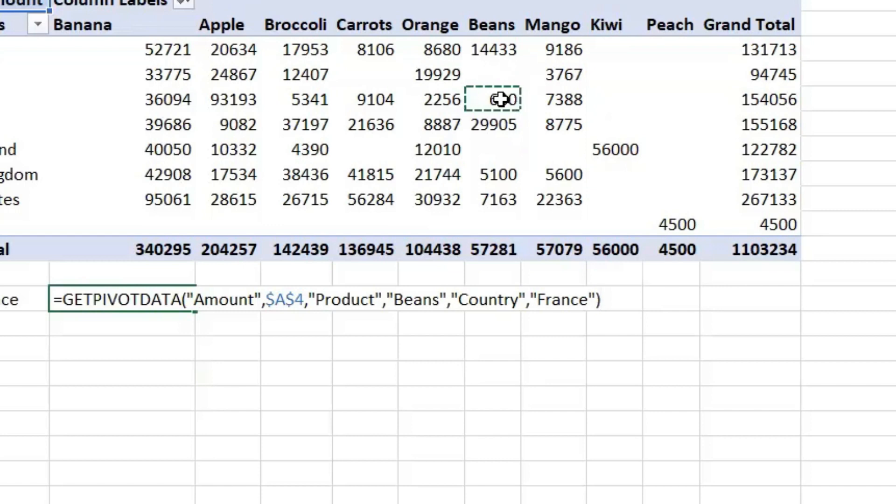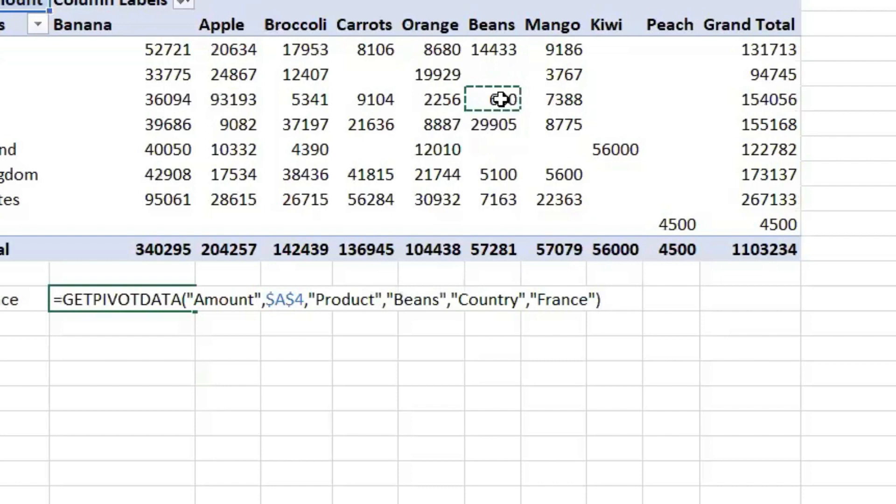Get pivot data. What happens is, with this formula, even if the cell location change, but as long as beans is on the screen, it will track it. So it's basically saying that I want to look for this data item. As long as it is visible, I want to be able to refer to this data item.